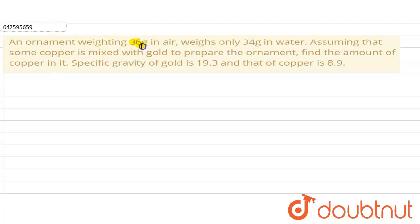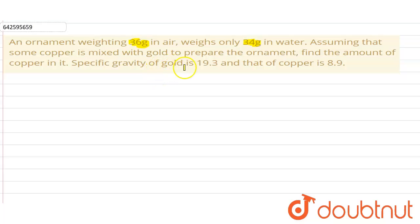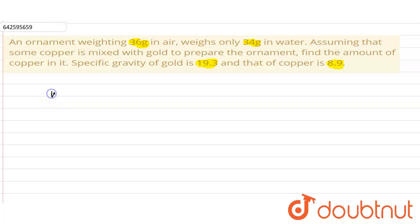An ornament weighing 36g in air weighs only 34g in water. Assuming that some copper is mixed with gold to prepare the ornament, find the amount of copper in it. The specific gravity of gold is 19.3 and that of copper is 8.9.